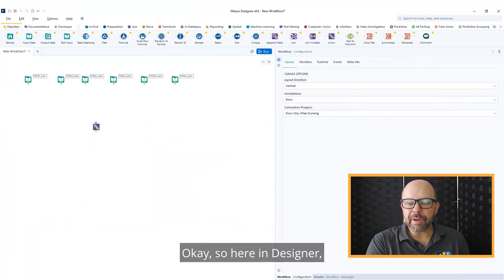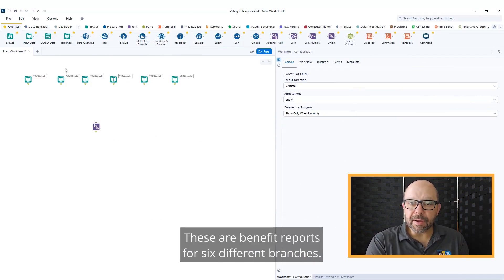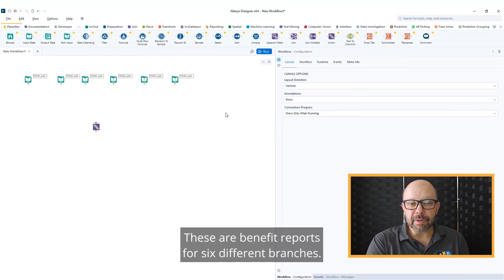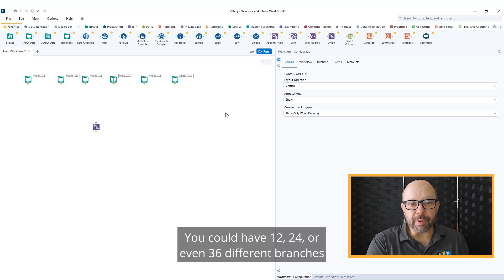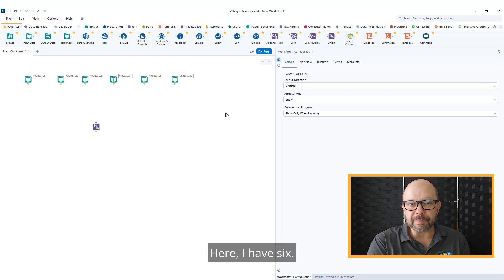Okay, so here in Designer, we see that I have six inputs. These are benefit reports for six different branches. You could have 12, 24, or even 36 different branches or input tools if you wanted. Here I have six.